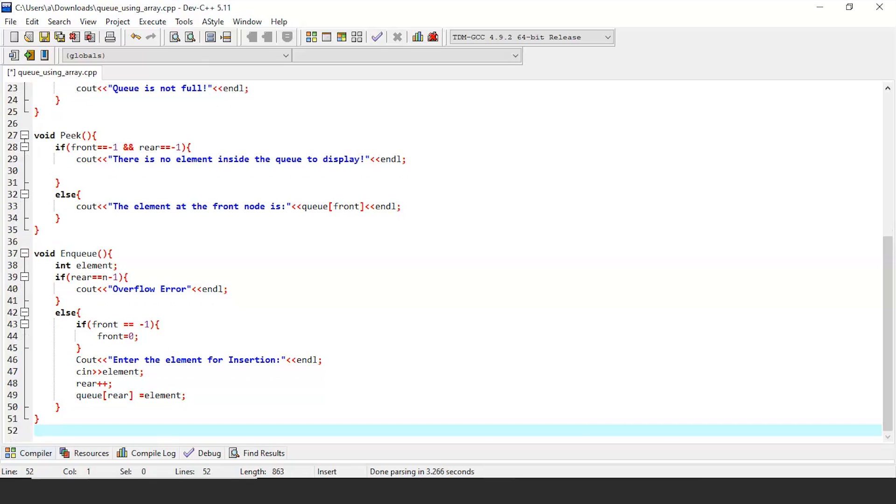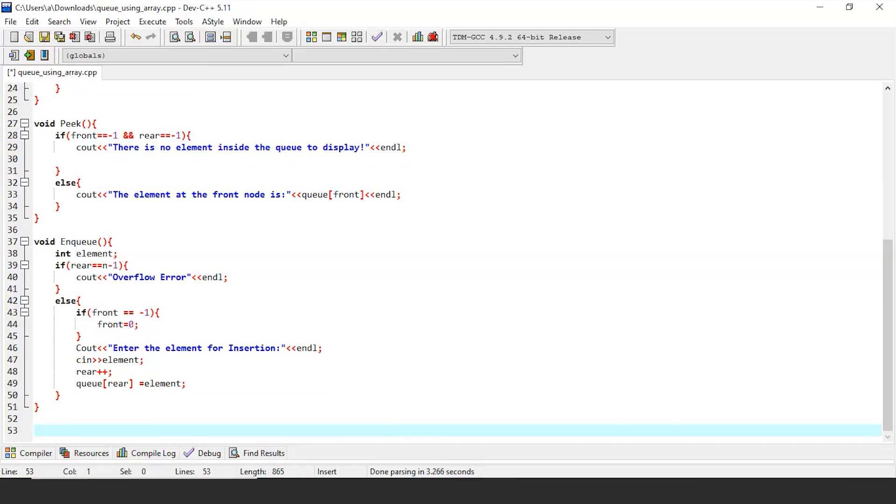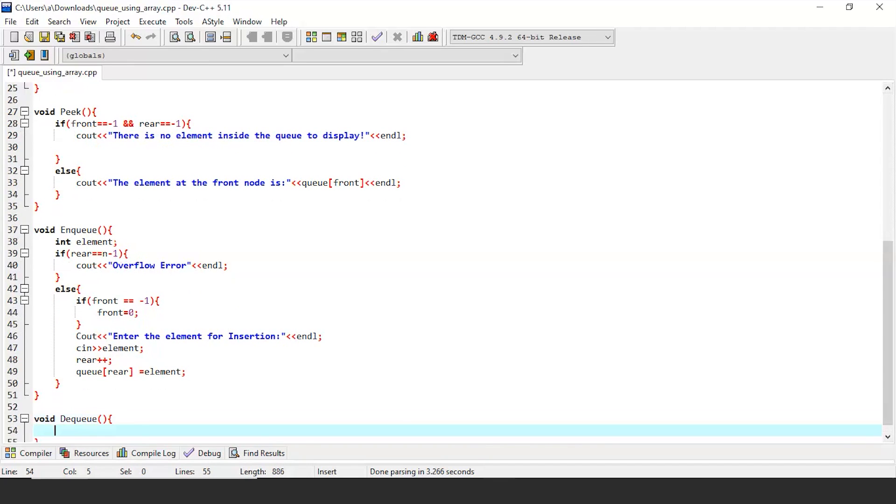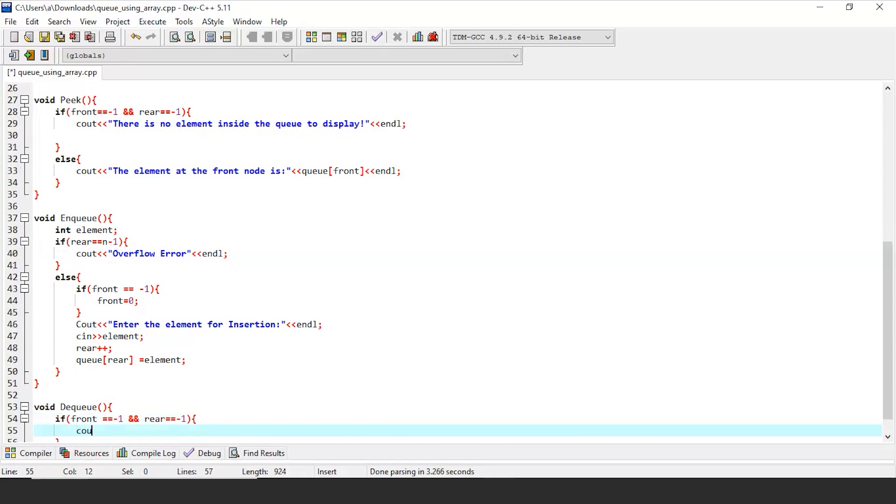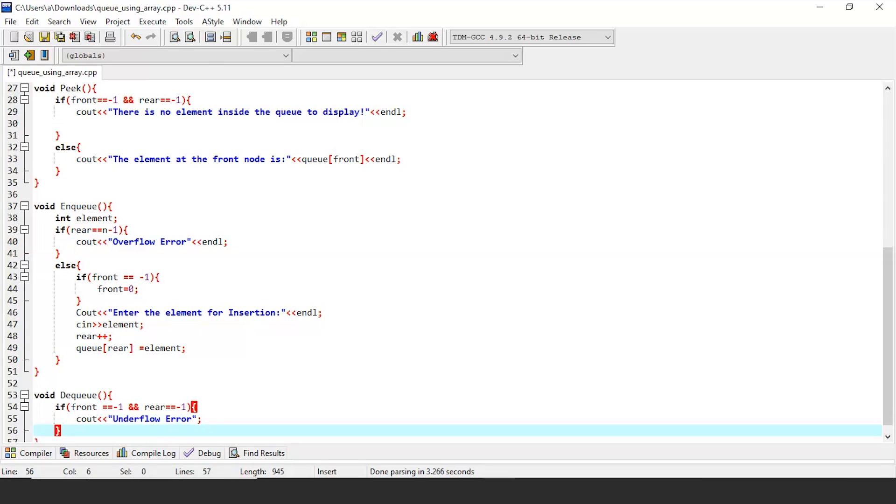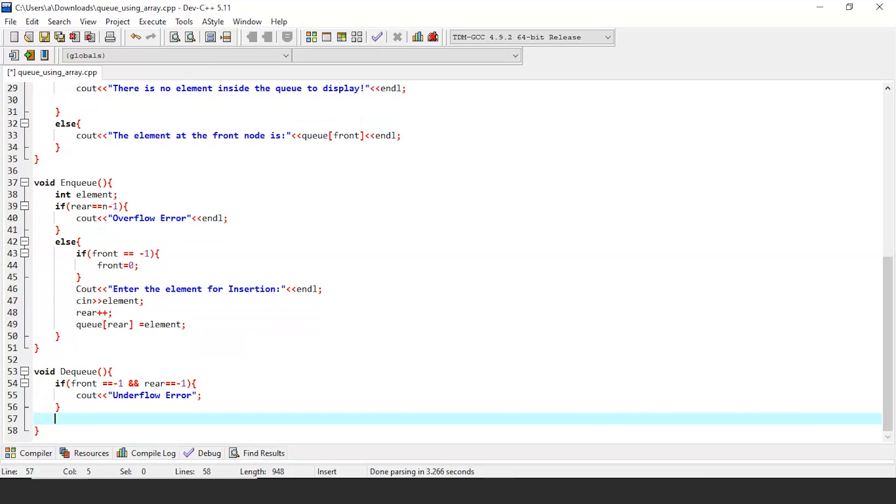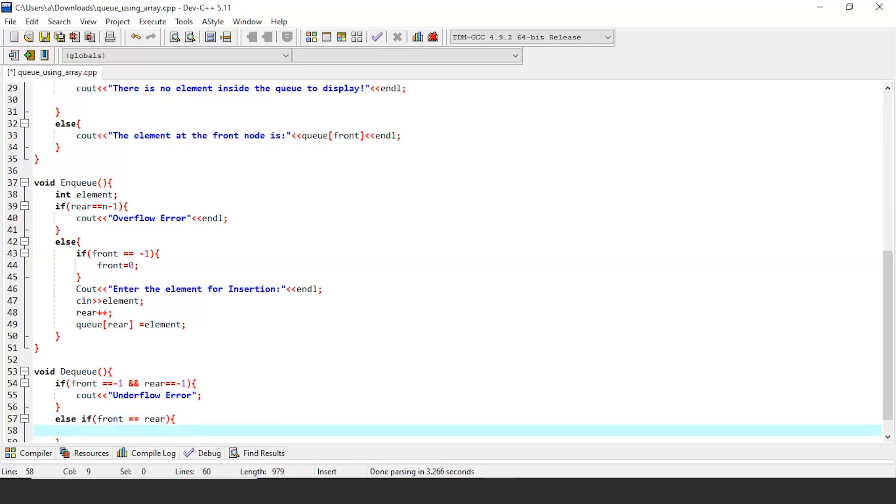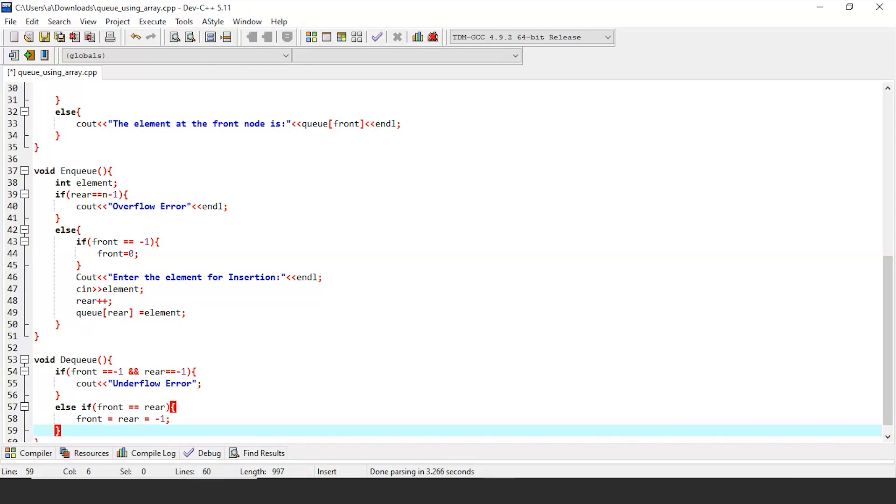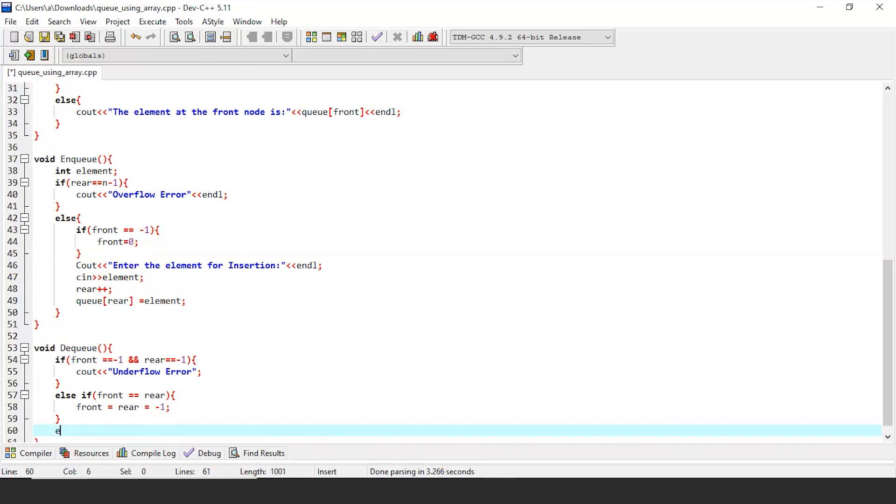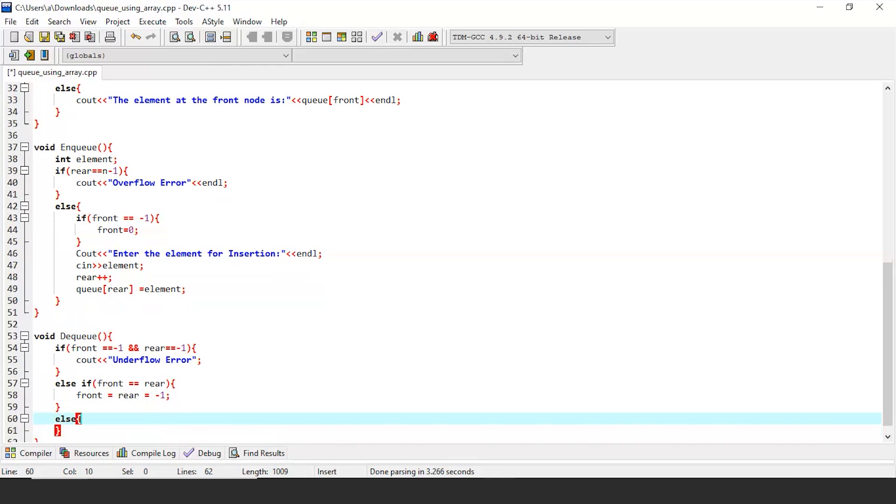Finally, let's code the final main queue operation called dequeue. If the queue is empty, then there is no element for deletion, so it should prompt an underflow error on screen. Also, if there is only one element left inside queue, then both pointers should again be pointed towards minus one. For that, let's write another condition here. If both the previously mentioned conditions are false, then deletion of an element can be achieved by just pointer incrementation.